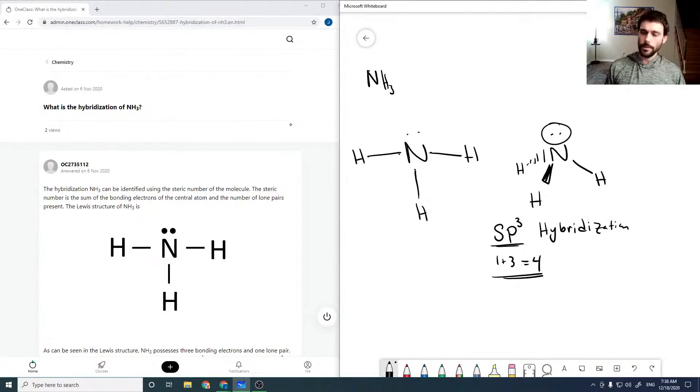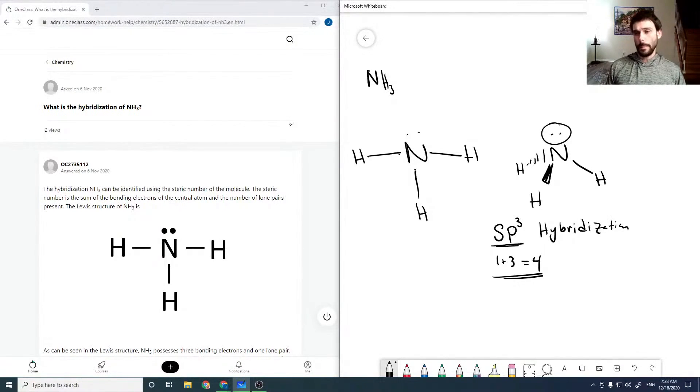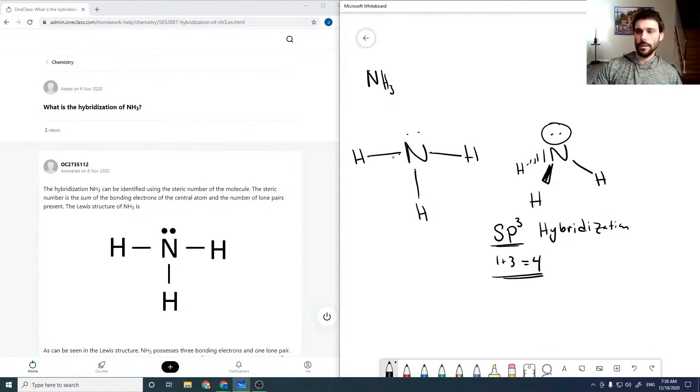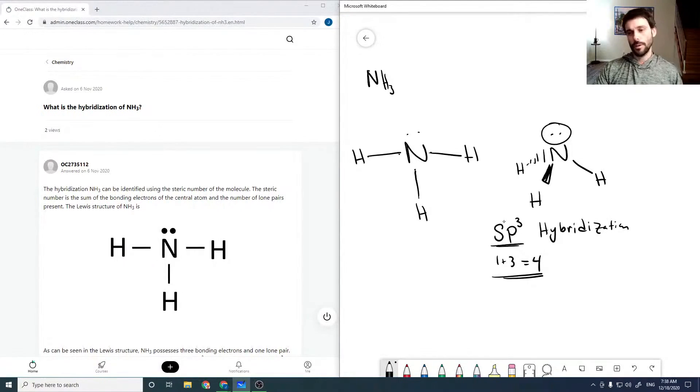So that's kind of the easiest way to pick out what the hybridization is. Also, with the lone pair, it has a tetrahedral geometry, which is always our SP3 hybridization.